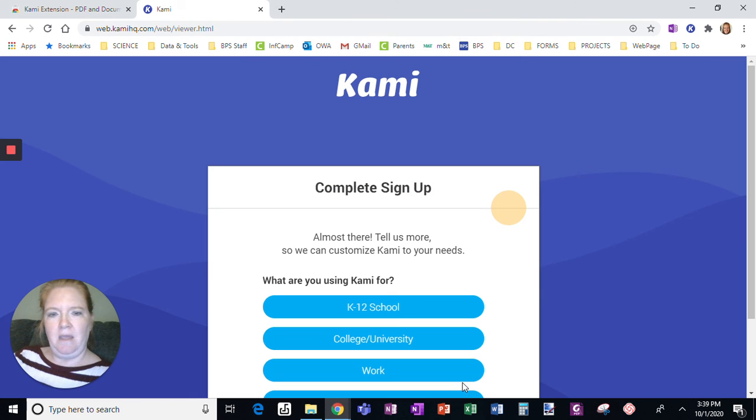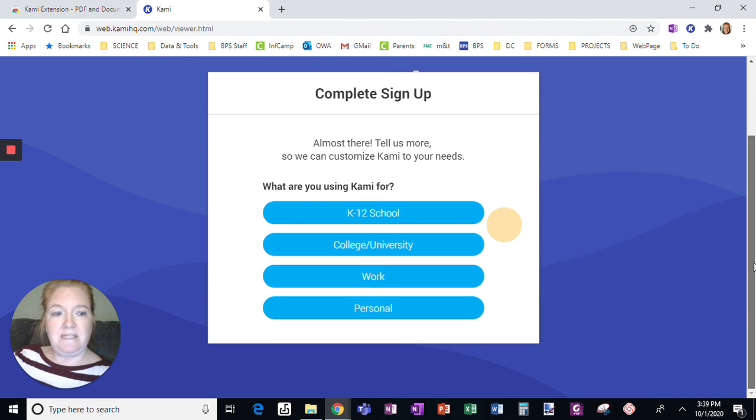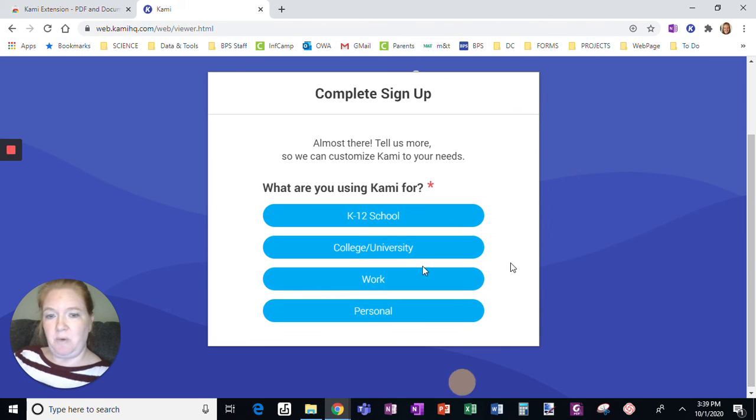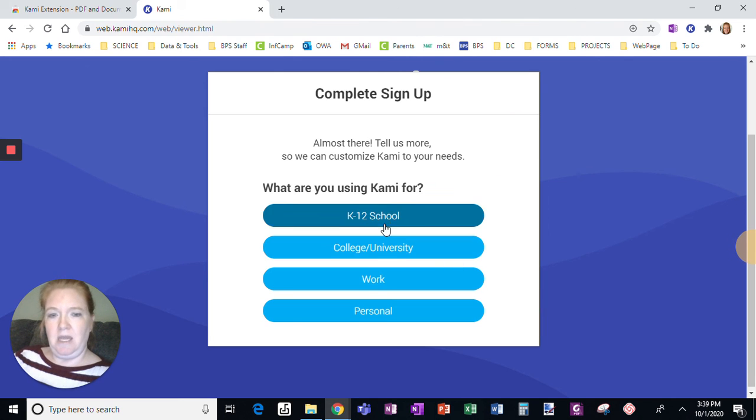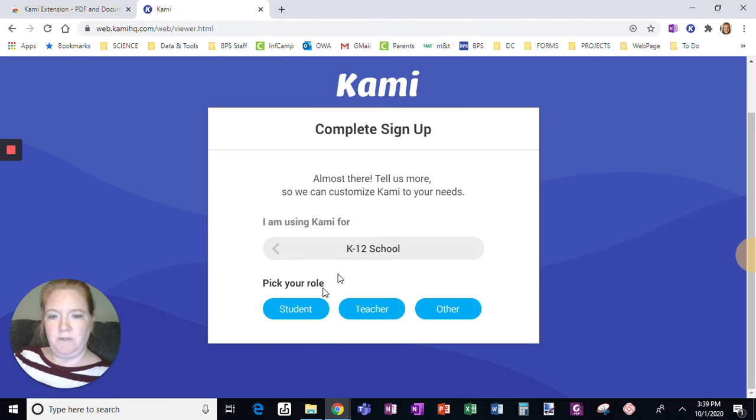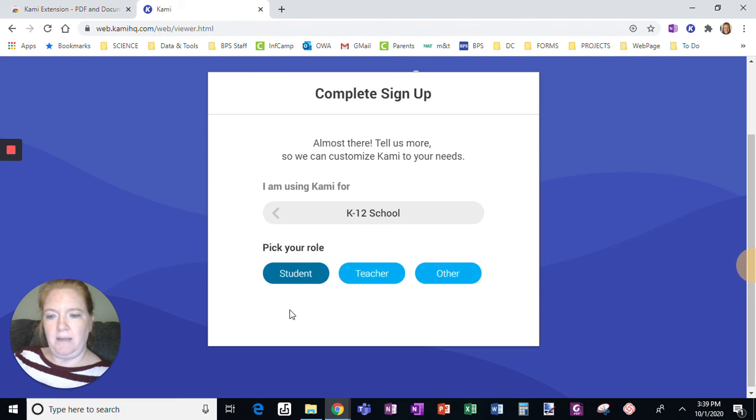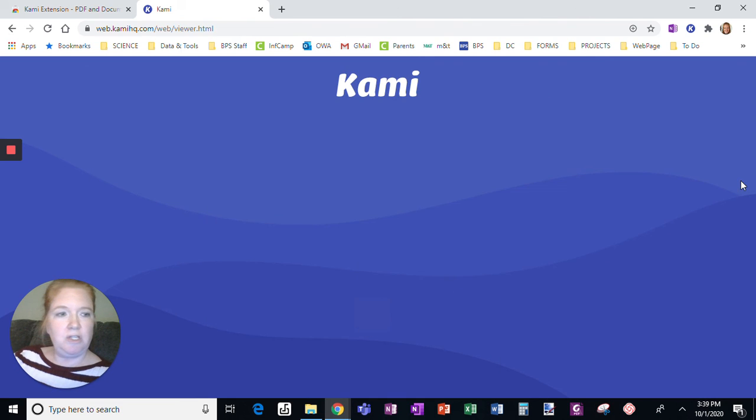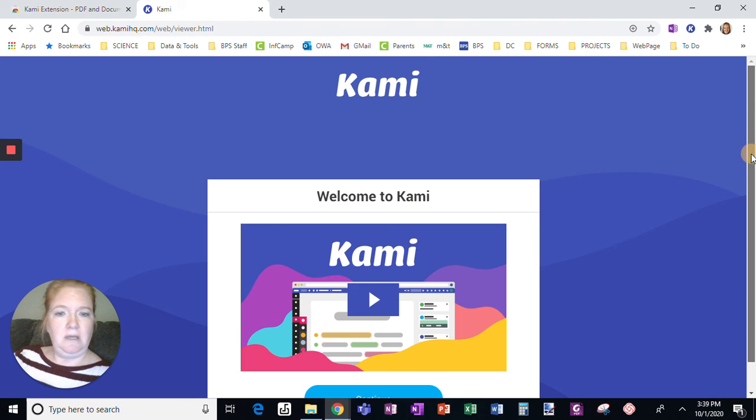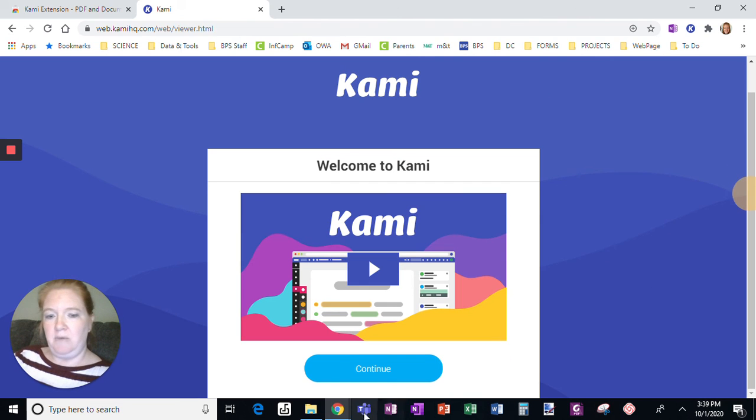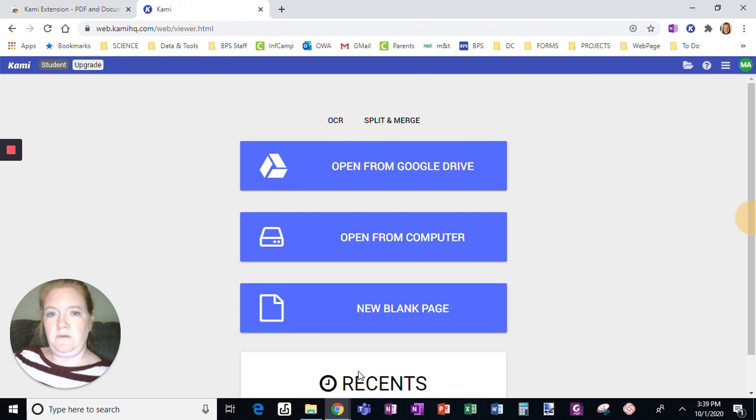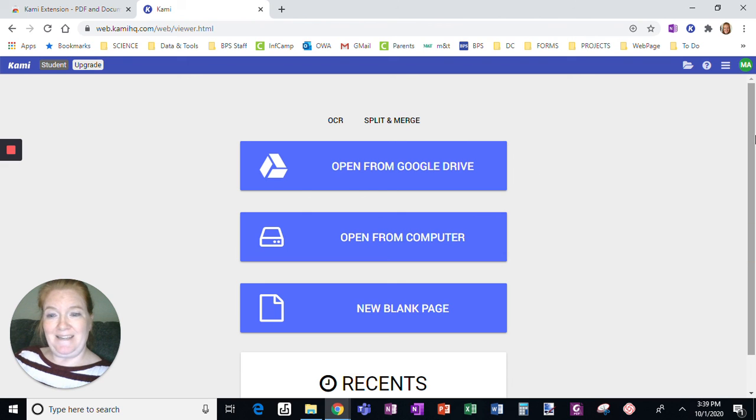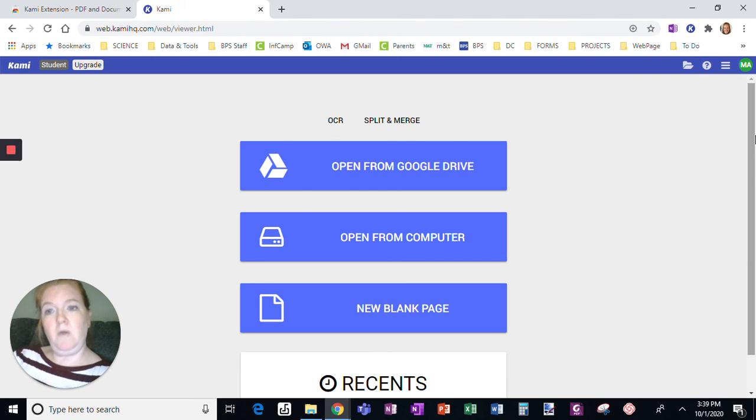and I'm going to have the same setup questions at the end. K-12 School. I'm a student. Click Finish. Finish, and there we are. Continue, and I'm at the same screen. So either way, email or Google.